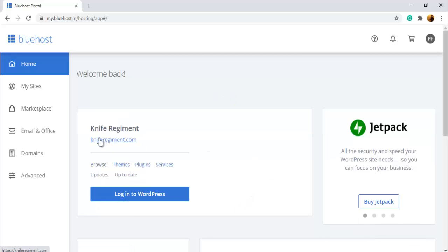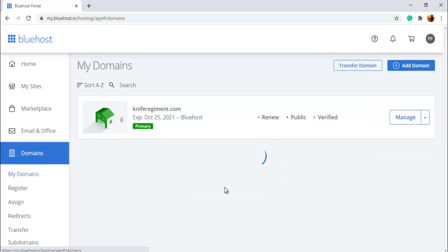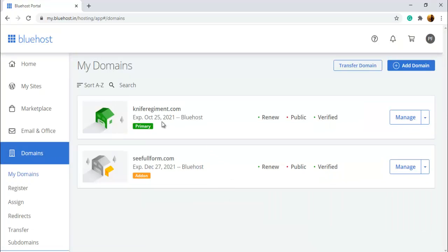Here you can see this is my primary domain and I want to add an add-on domain. So you have to go to the Domains section. Here you can see this is my primary domain kniferegiment.com and this is my add-on domain.